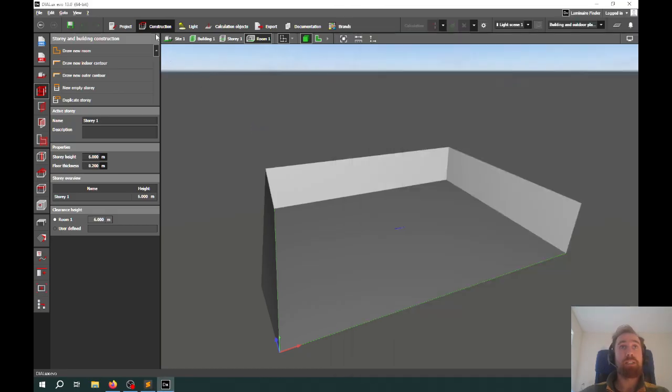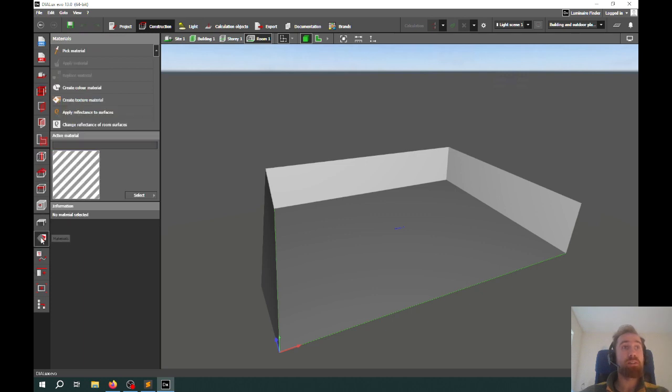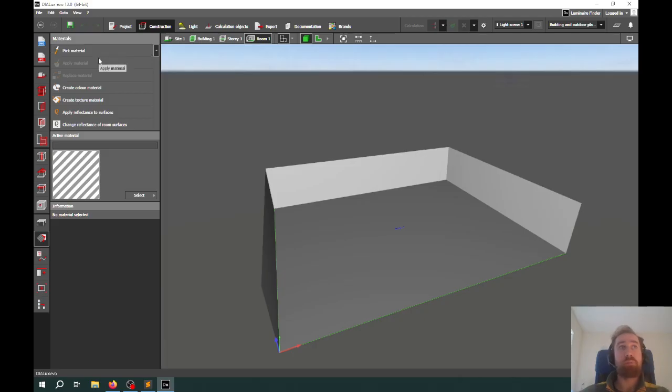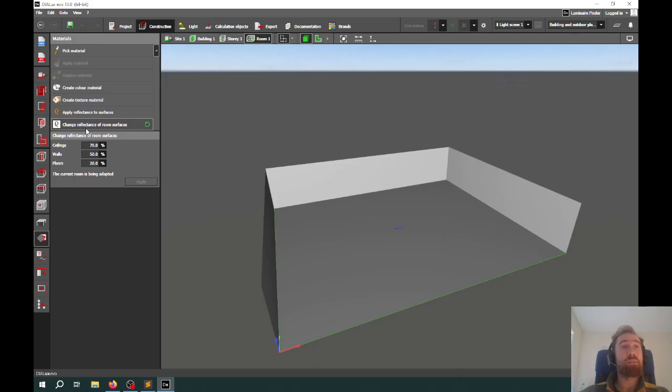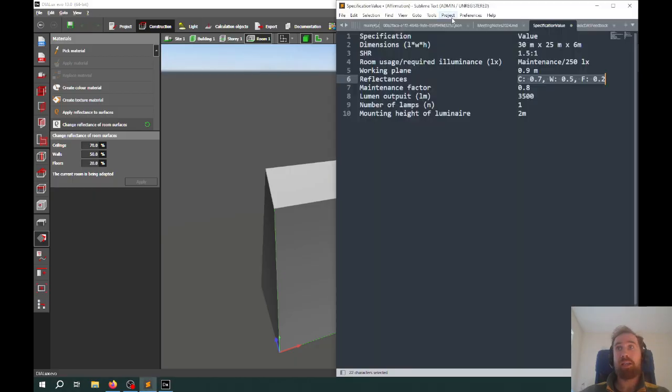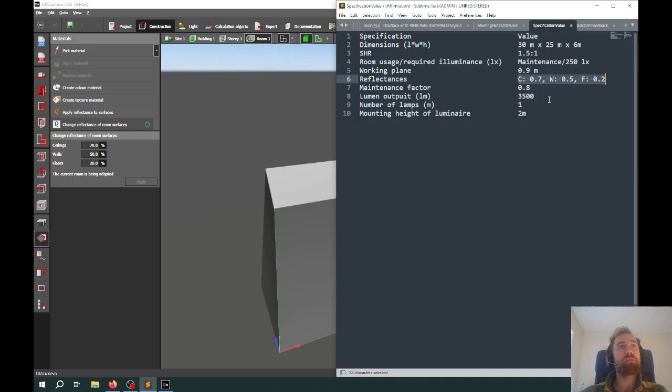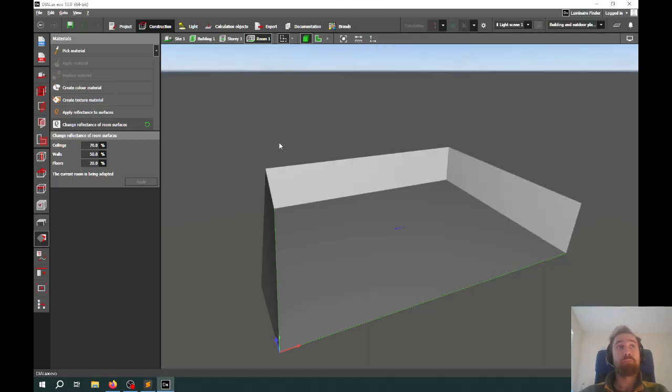What we do need to make sure is that the reflectances are set correctly. In Dialux, that's under construction. You'll see there's many more options compared to the simple room planning. The one we're looking for is called surface materials. You can do it for specific materials, but we just want to change the reflectance of all room surfaces. By default, it's set to 70, 50, 20, and that aligns with what the problem is. You can change those to whatever you require.